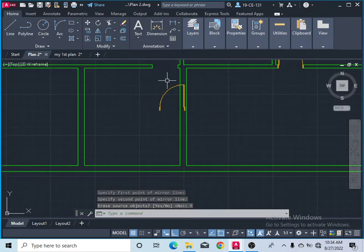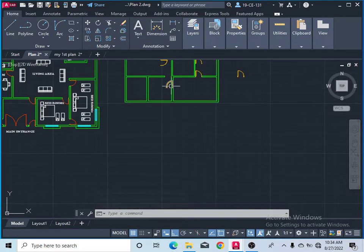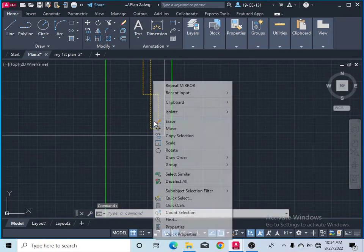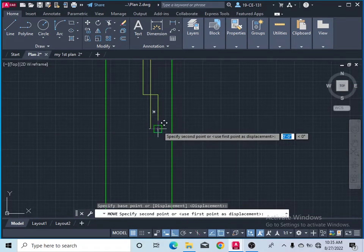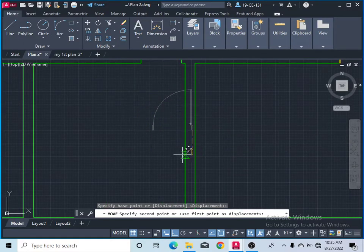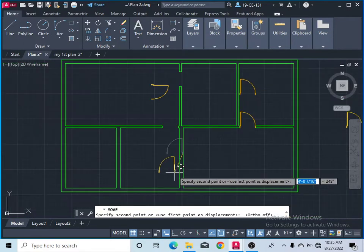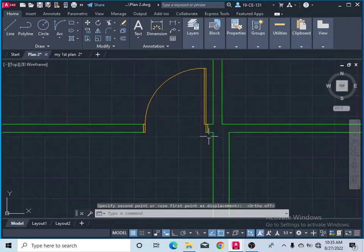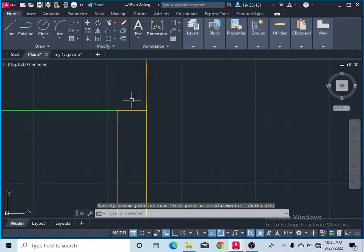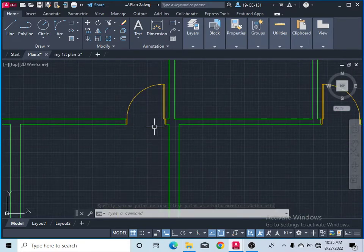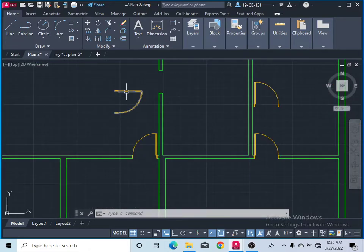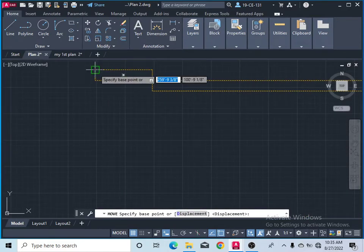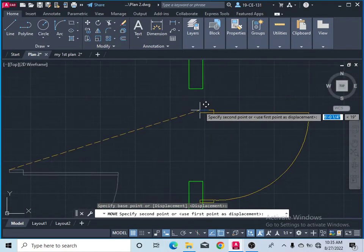Specify the first and second points of the mirror line and click. If you want to remove the original, click yes. Now you can see the door is drawn from the other side. Use move to fix it — specify the base point and place it on the correct corner. The door is now fixed because the opening is three feet.